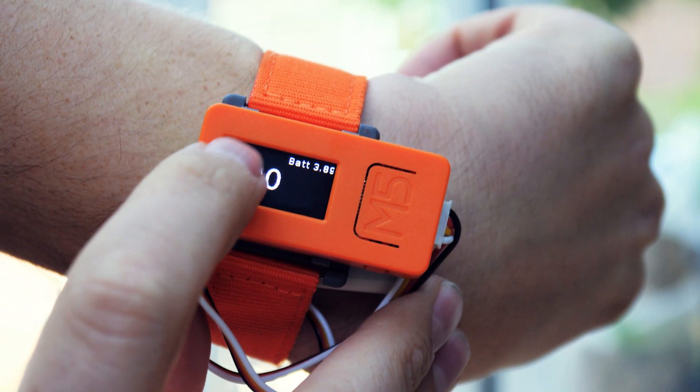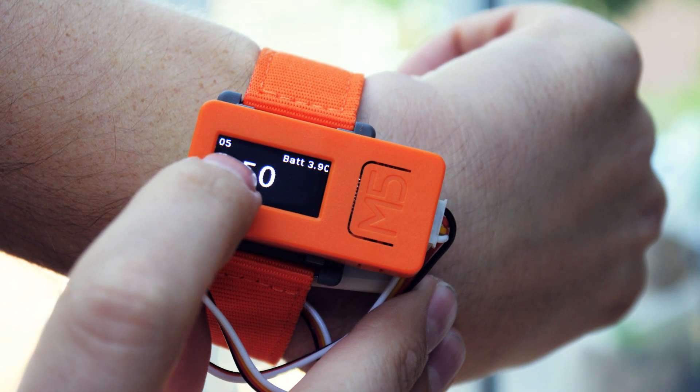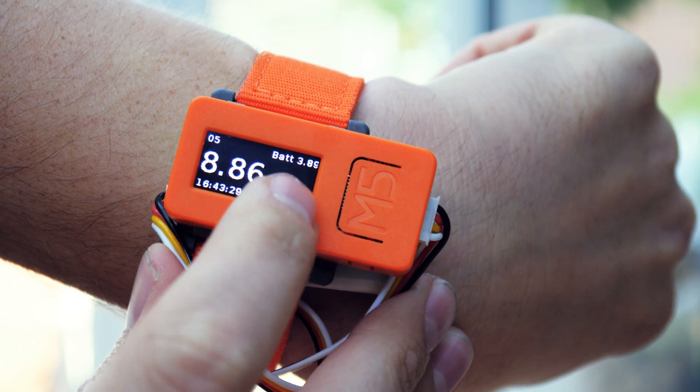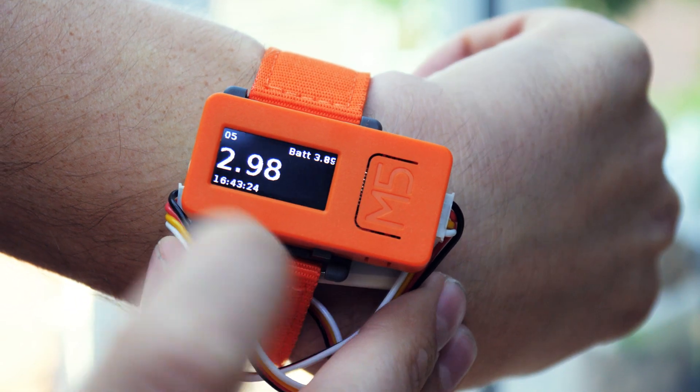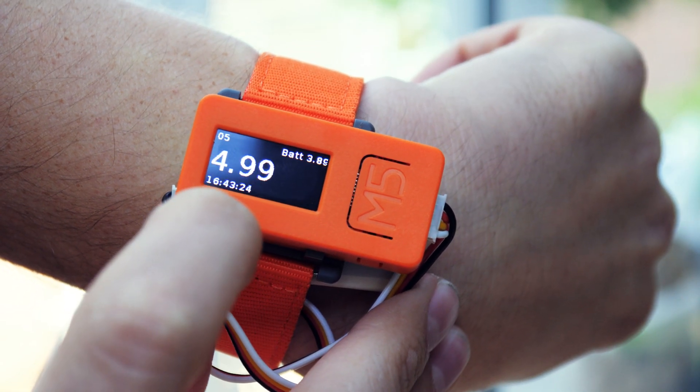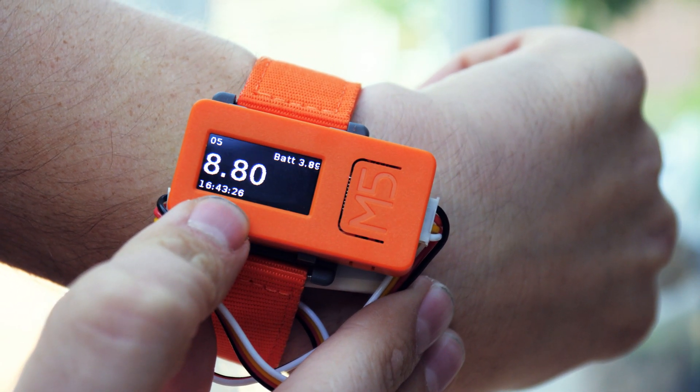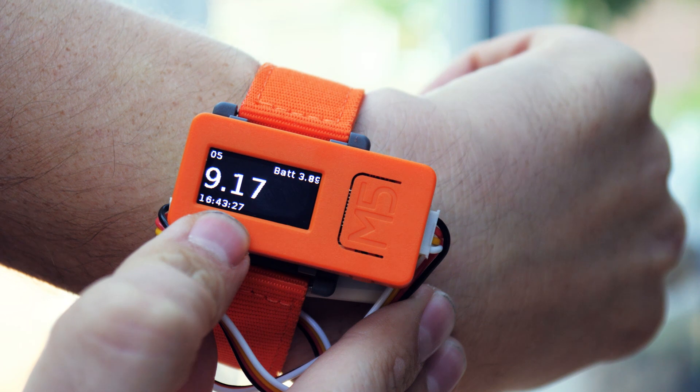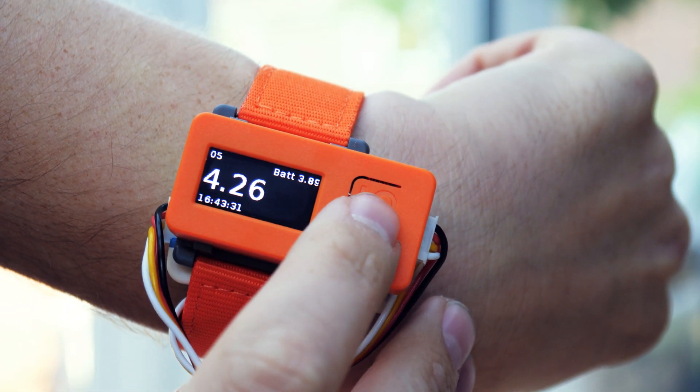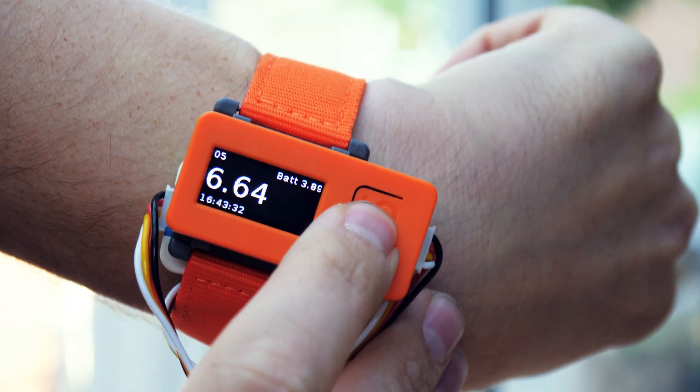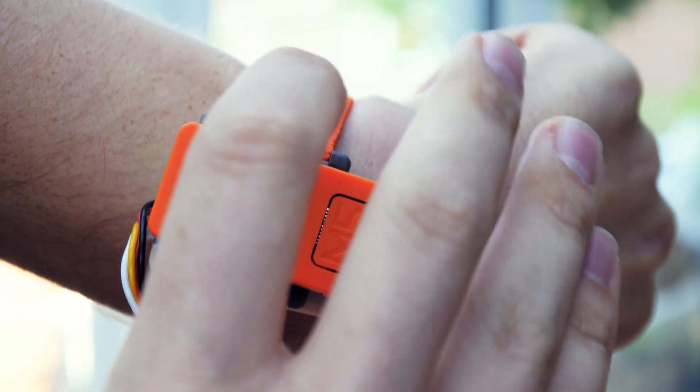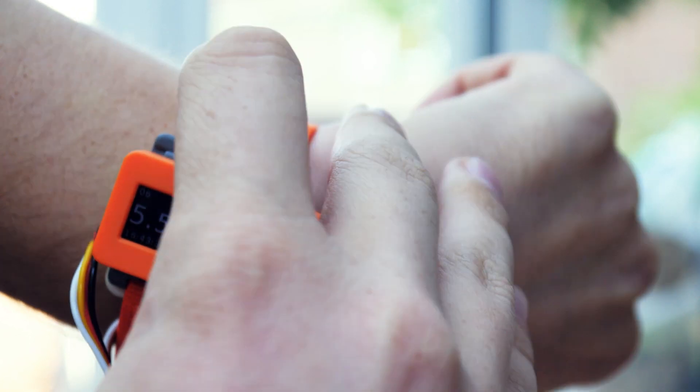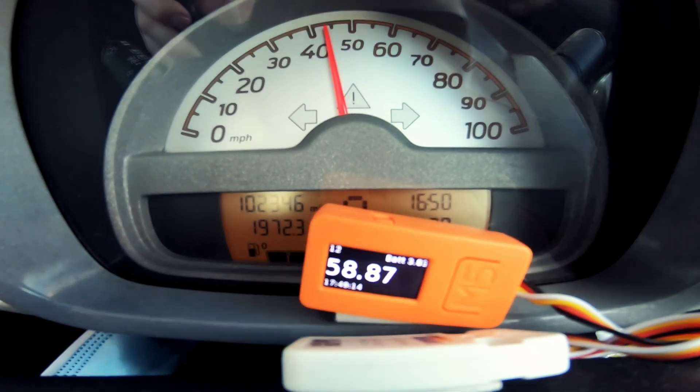The top left of the screen shows how many satellites are currently connected. Top right shows the battery voltage. Bottom shows the current time, and the big number shows you your speed in kilometers per hour. The button on the front sets the display brightness to low to save battery, and the one on the side puts it back to full brightness.